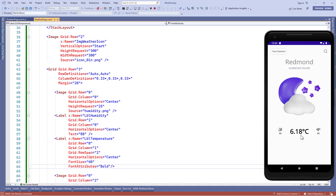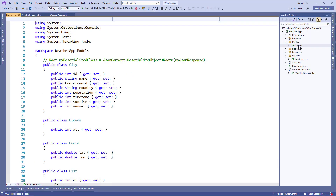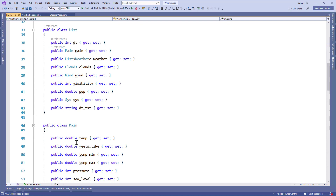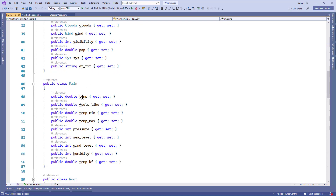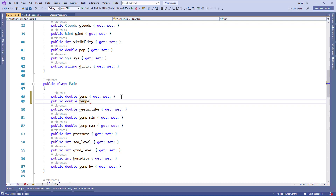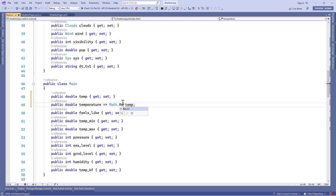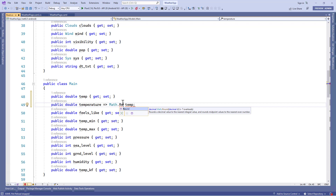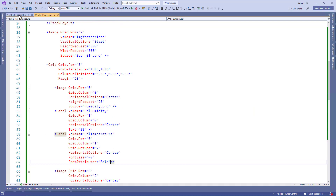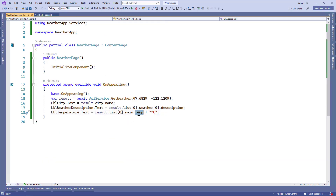There's another problem — we don't need the decimal value, so we need to round it off. In the model classes, inside the main class, we'll find the temp property which represents the temperature. We'll add another property of type double named temperature, assign temp to it, and wrap it in the Math.Round function. Math is a C# class and Round will round off the number. In the code-behind we'll use the temperature property instead of temp.